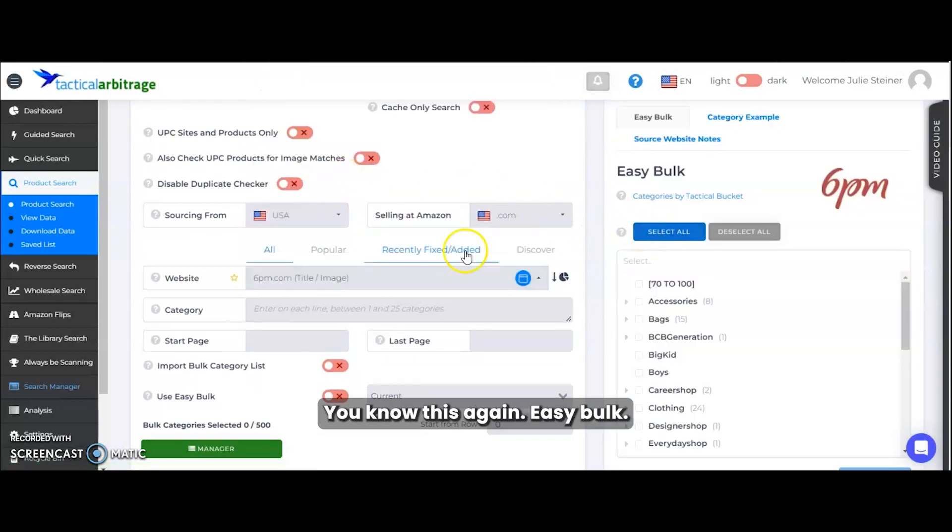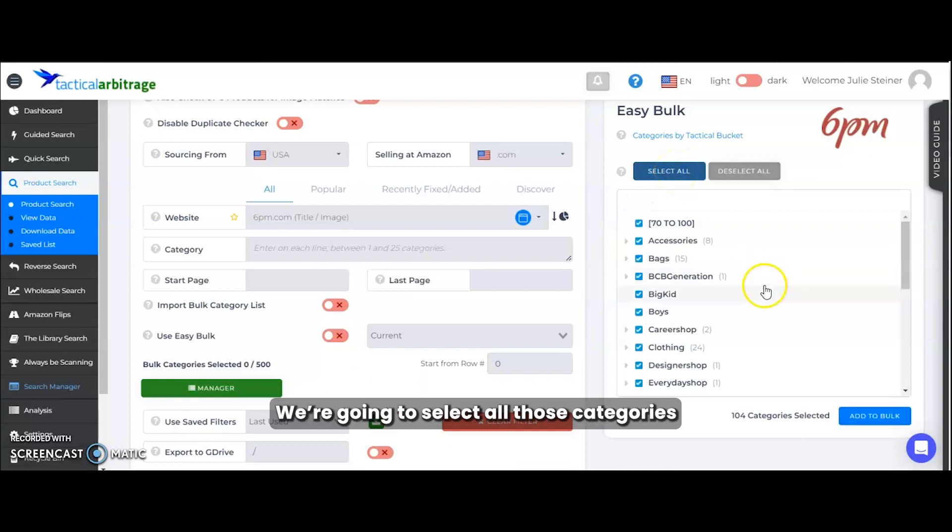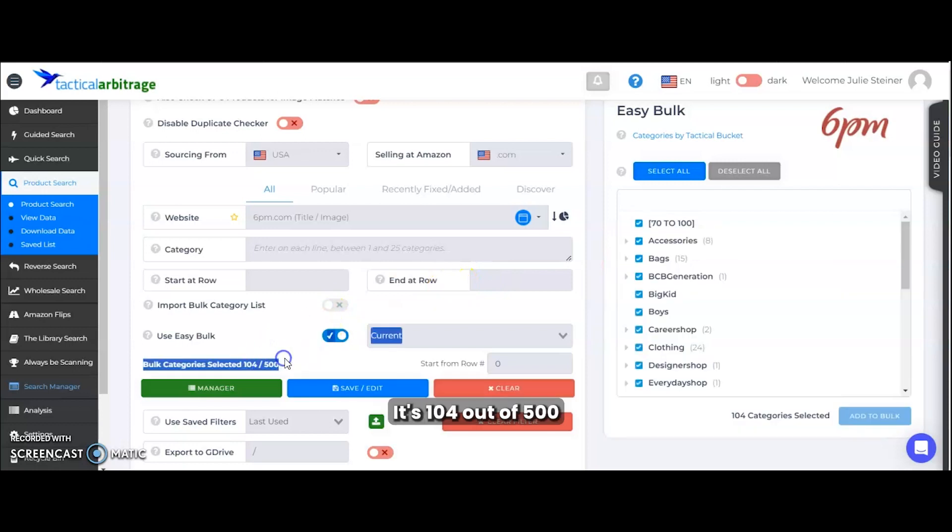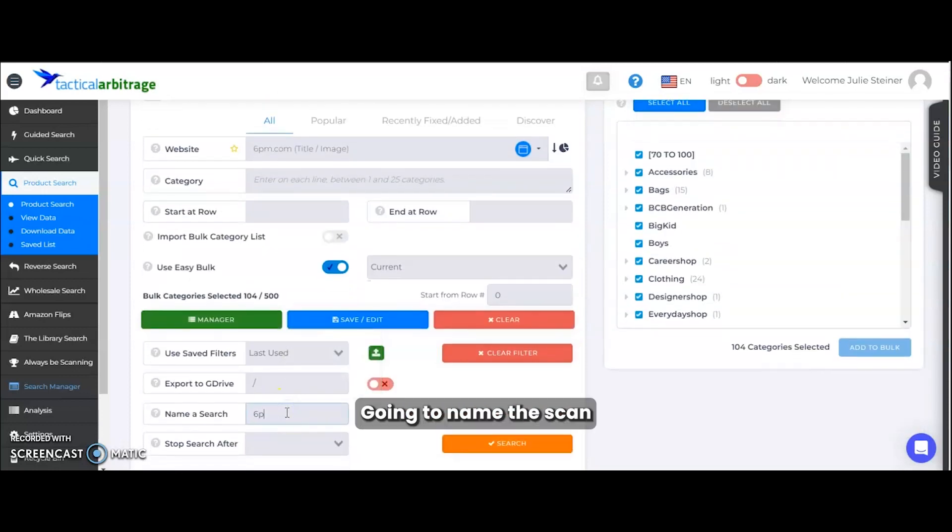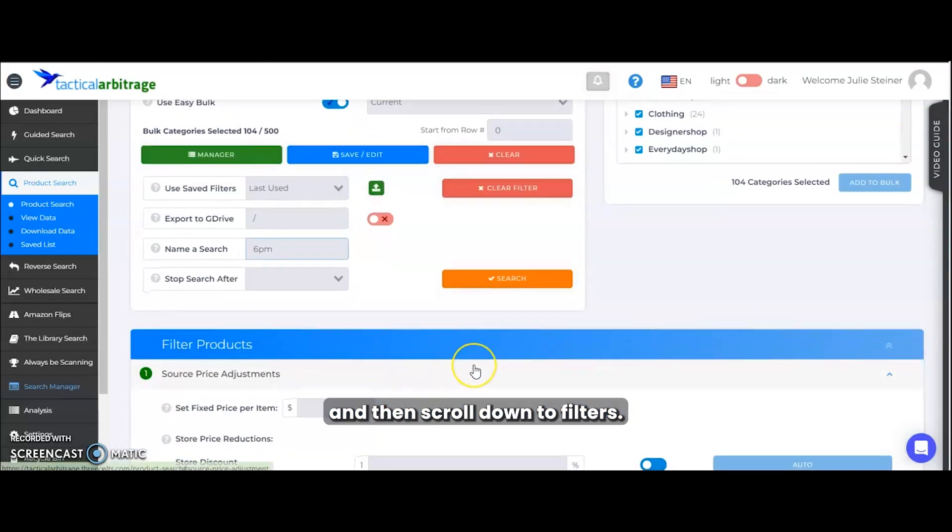You'll notice again, easy bulk. We chose the website and easy bulk opened up on the right hand side. We're going to select all those categories, add to bulk. You can see 104 out of 500. We're going to name this scan and then scroll down to filters.